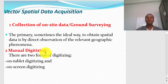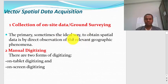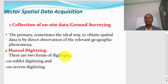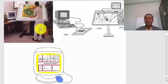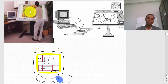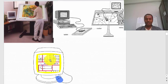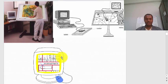Now let's look at how we acquire vector data. The first technique is ground surveying using a theodolite to collect data on site. The second technique is manual digitizing, which has two forms: on-tablet digitizing and on-screen digitizing. In tablet digitizing, you have a large digitizer table and as you move your cursor over the area of interest, it is automatically encoded in your computer. In on-screen digitizing, you use your mouse and click on your computer screen, and the result is saved as a new feature.